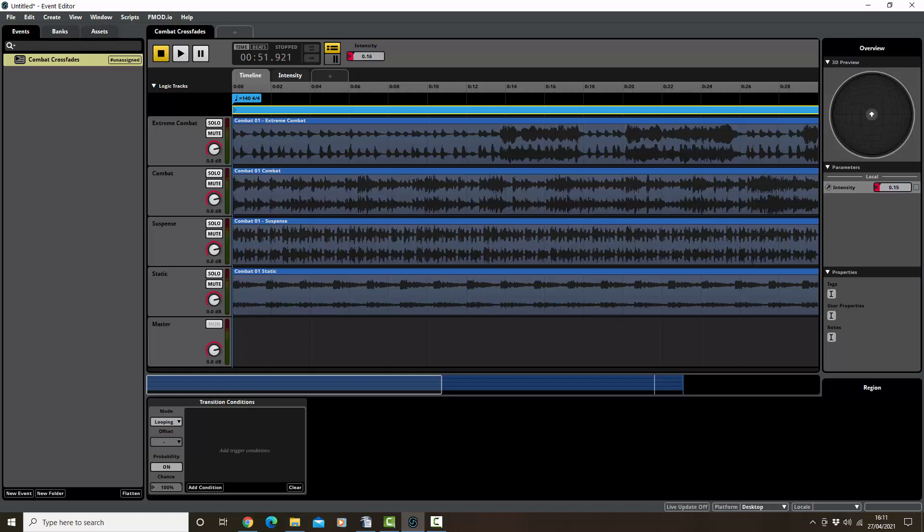Basically, the game's going to control this. So when the player, for example, is static, literally there's nothing happening, the intensity, the game will be connecting to FMOD and saying zero. When there's a foe coming or something's about to happen and the suspense needs to come up, the game will automatically ramp up the intensity number and it will bring in the suspense layer here. As combat starts again, the number will ramp up here and it will add the combat layer, and so on. Then obviously it can go down again. But this is essentially going to be controlled by the game when FMOD is hooked up to Unity or any other game engine that you want to use.